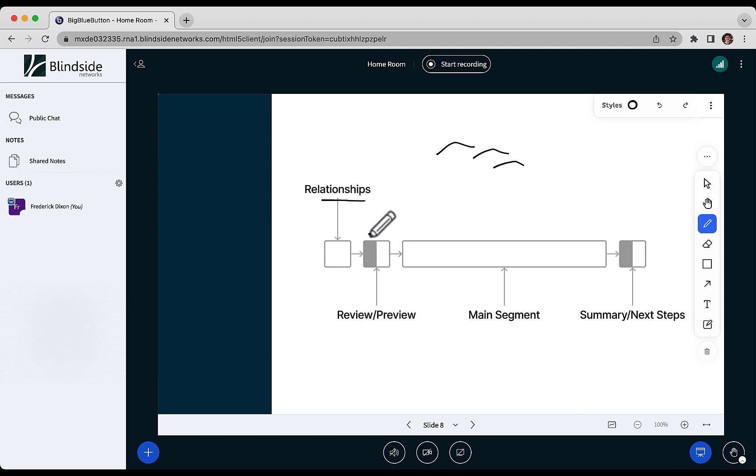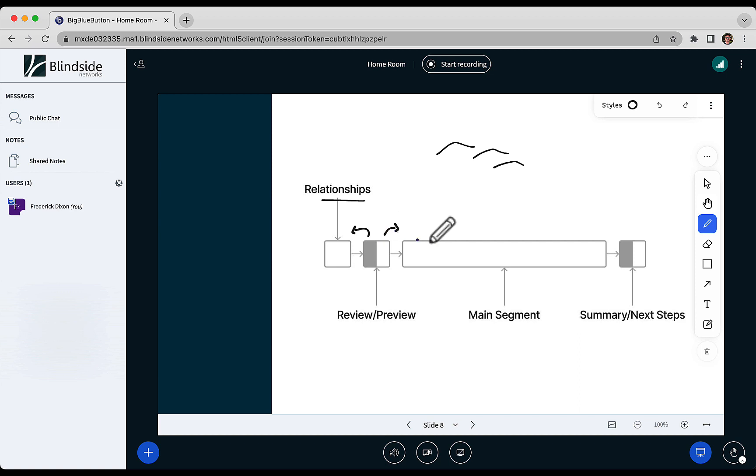Since our brain organizes knowledge by hierarchy, as the instructor you would probably do a quick review of the last class to make sure those foundations are solid and shore them up if they need to be, and then do a preview of what's coming.